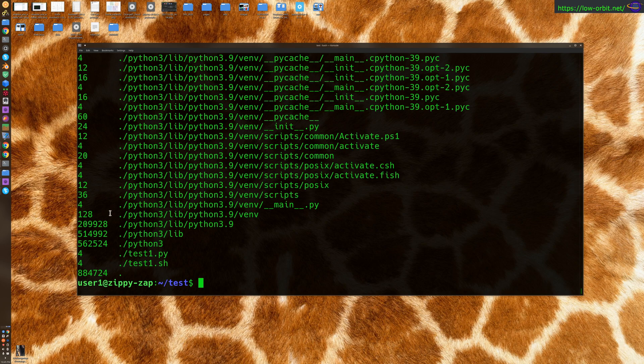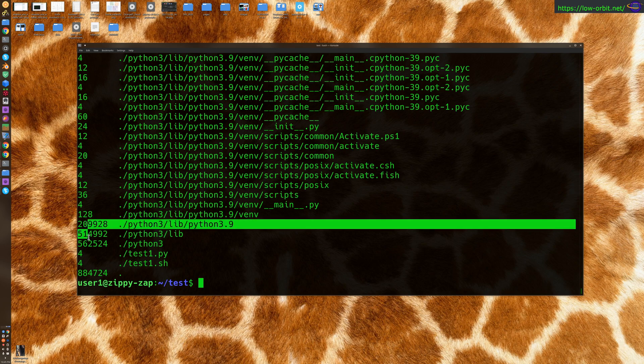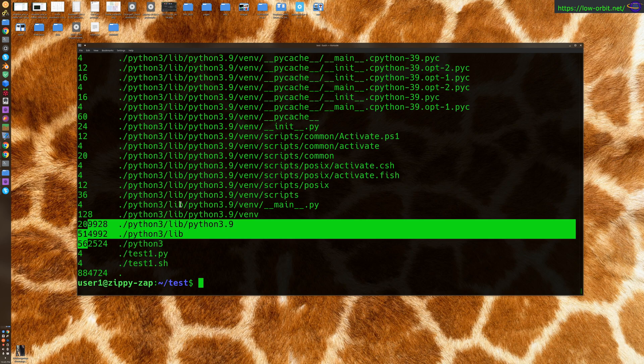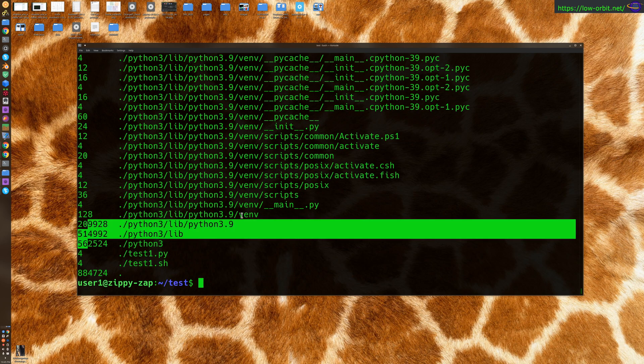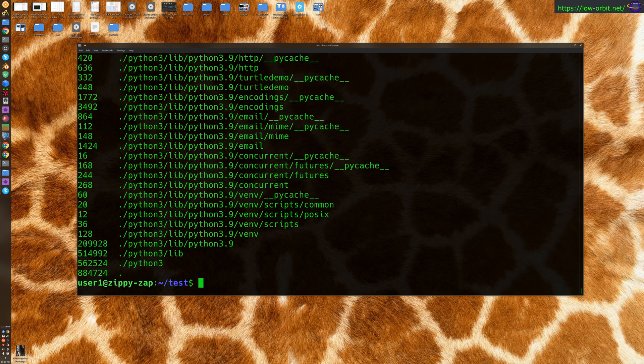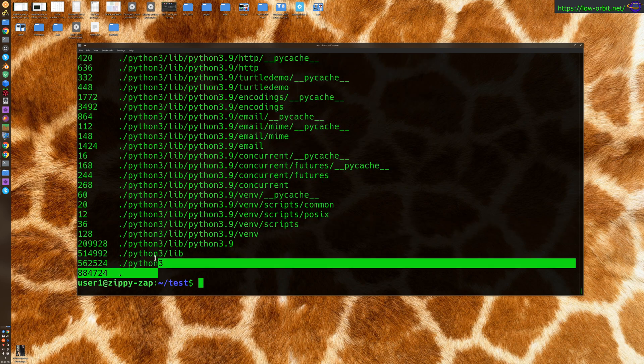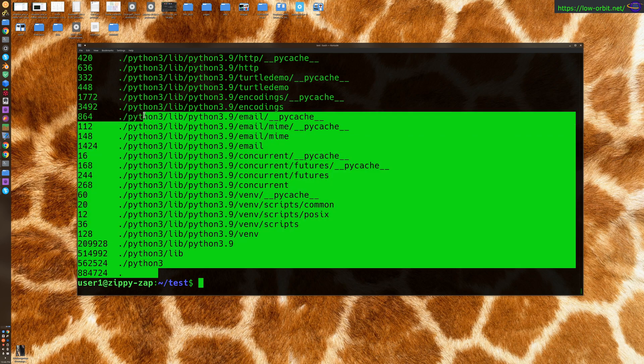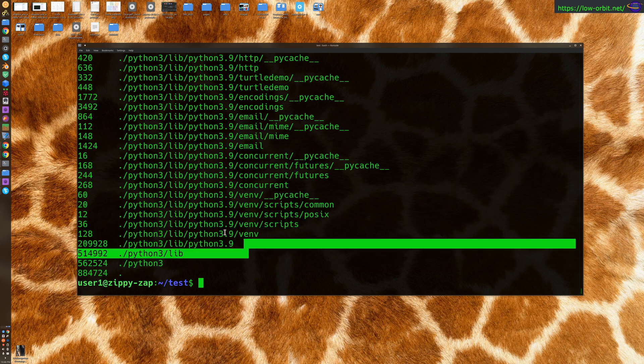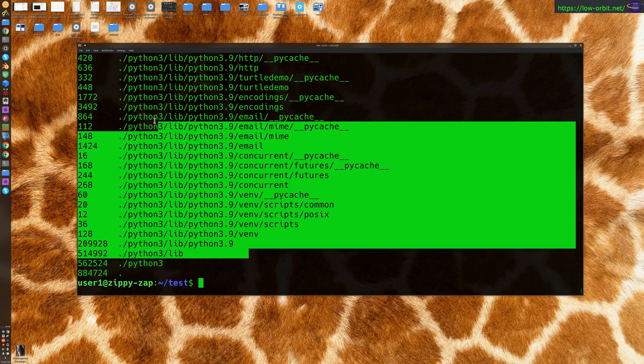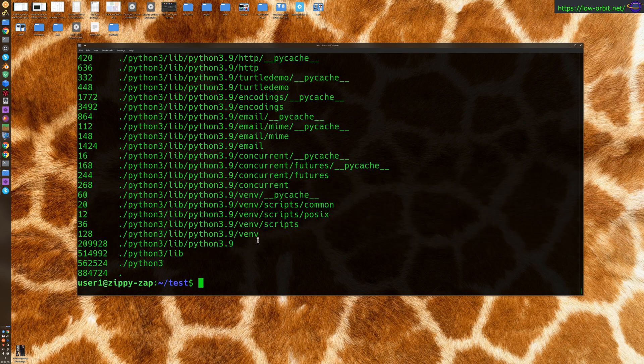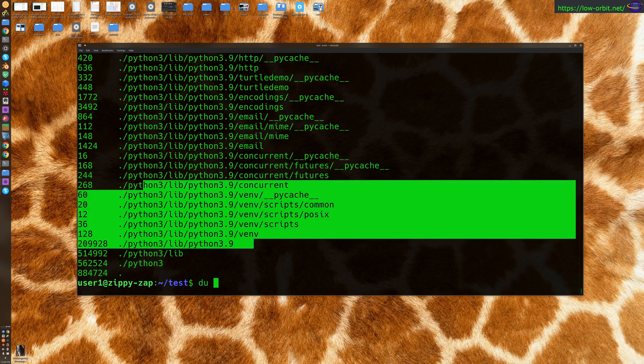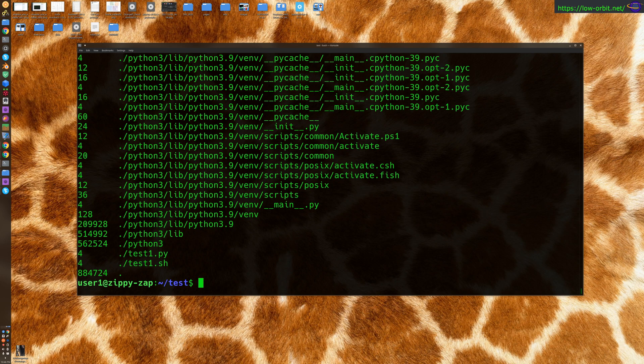Now this gives you a ton of files and their sizes in bytes. If you took away the -a, it's only going to show you directories and not any of the actual files. Notice these are all directories. So add the -a and it gives you the actual files that are using up space.